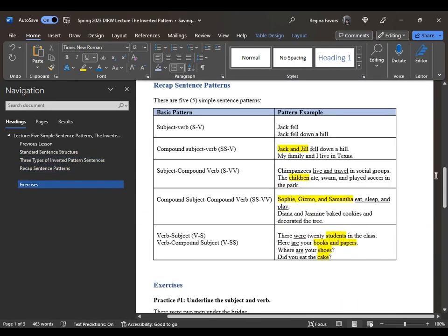Let's recap sentence patterns. From the previous lesson: subject-verb — Jack fell, Jack fell down a hill. Compound subject-verb — Jack and Jill fell down a hill; my family and I live in Texas. Subject compound verb — chimpanzees live and travel; the children ate, swam, and played. Compound subject, compound verb — Sophie, Gizmo, Samantha are three subjects doing three different things: eat, sleep, and play. And then Diana and Jasmine baked cookies and decorated the tree. For verb-subject: there were 20 students in the class — were is the verb in plural form; 20 is an adjective describing students. Also: here are your books and papers, where are your shoes, did you eat the cake.